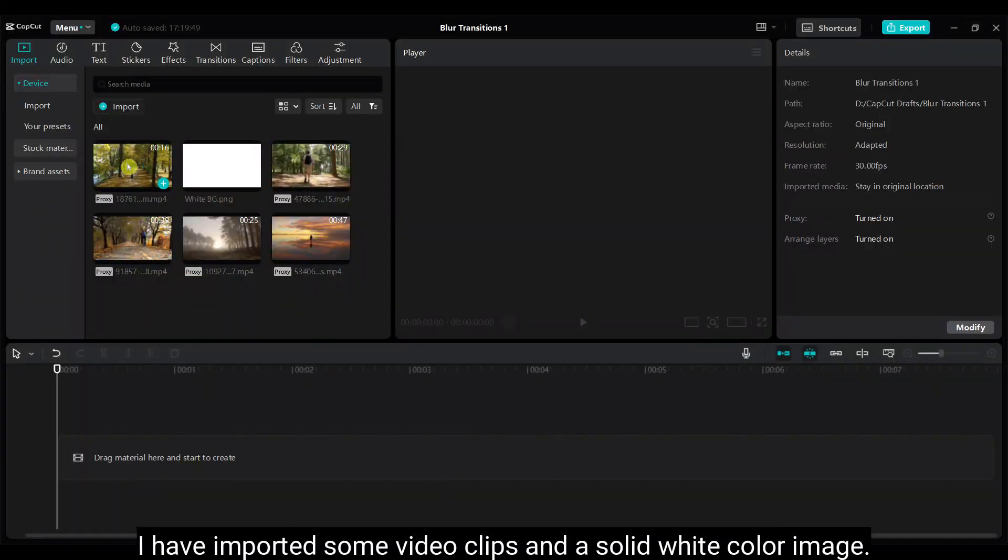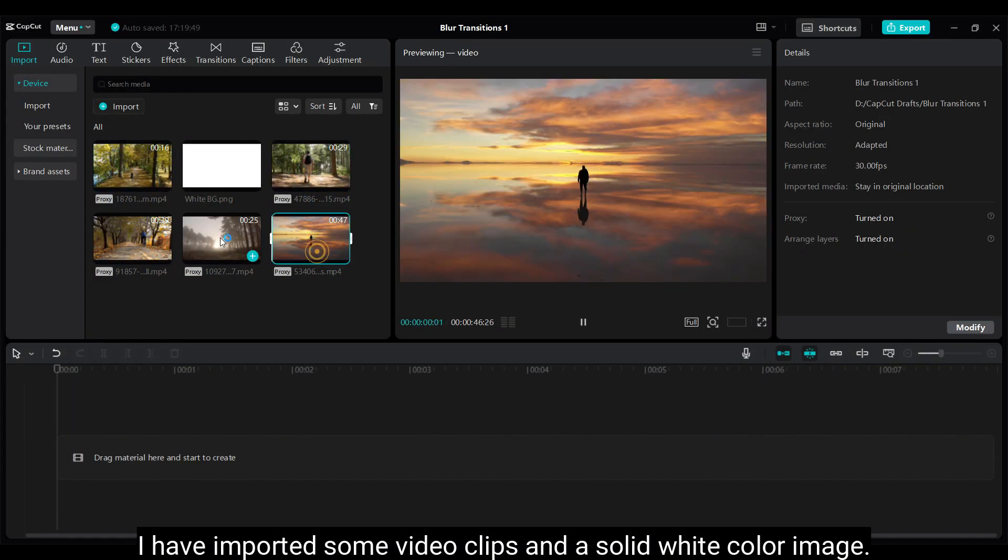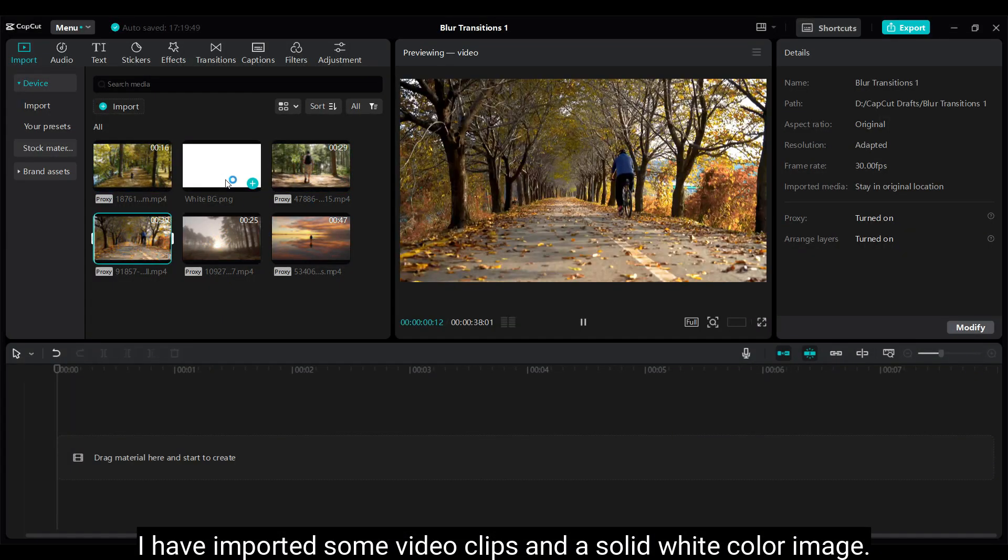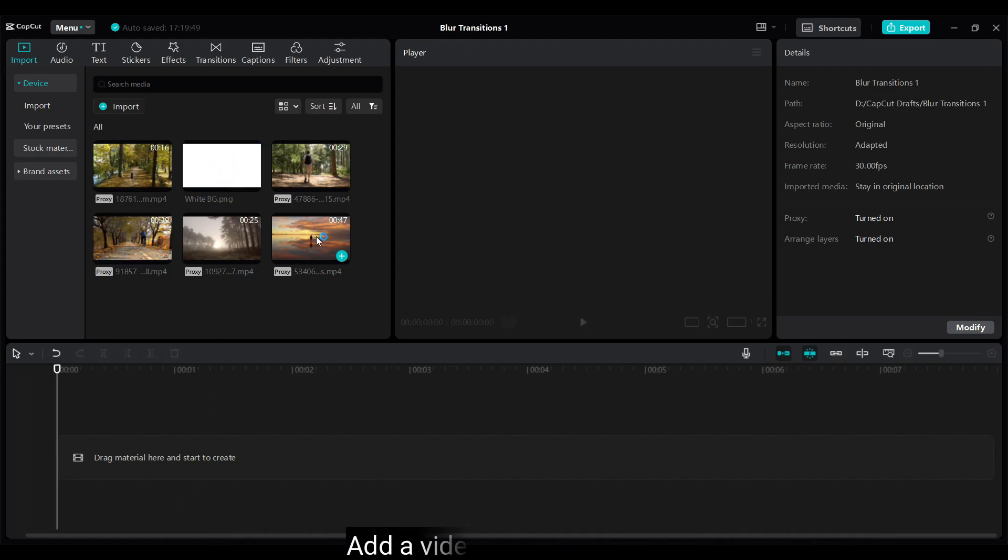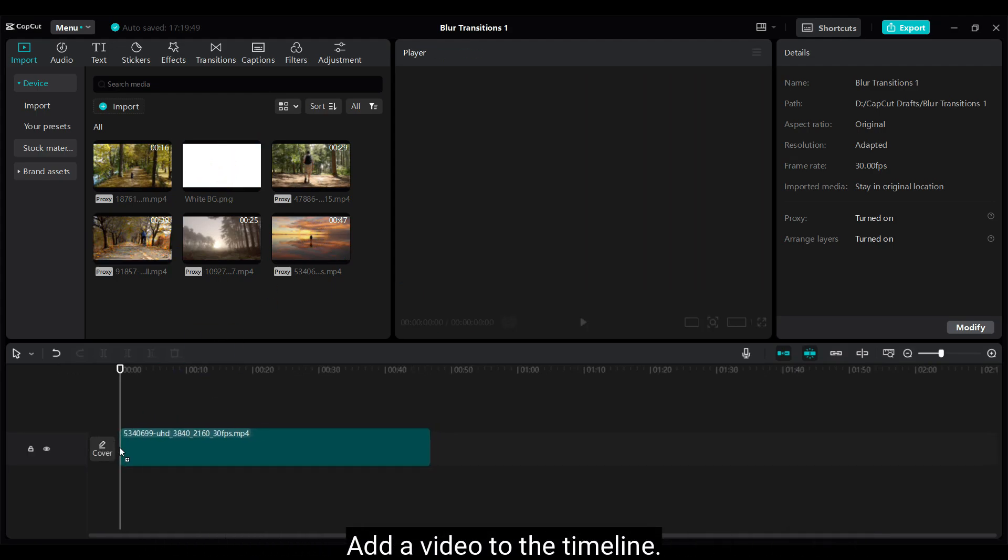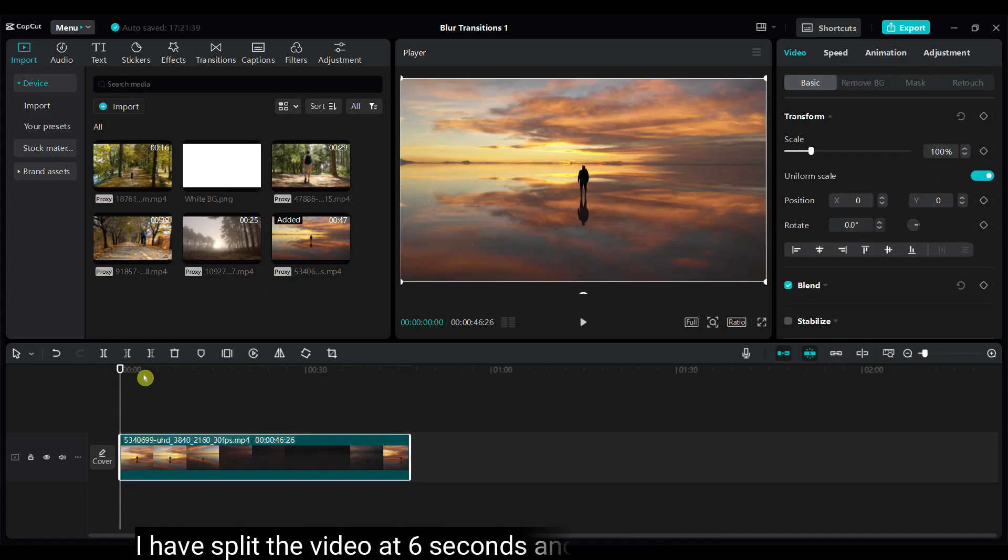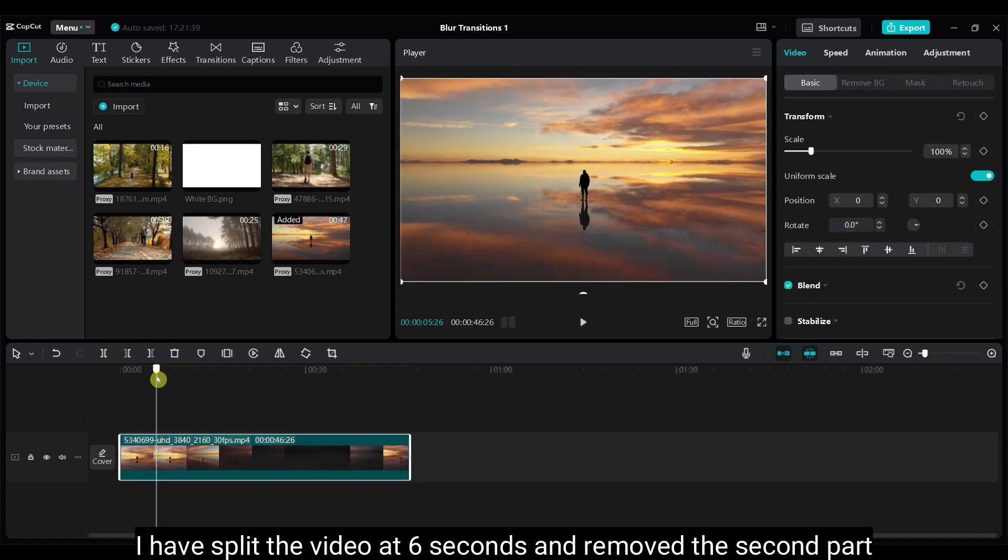I have imported some video clips and a solid white color image. Add a video to the timeline. I have split the video at 6 seconds.